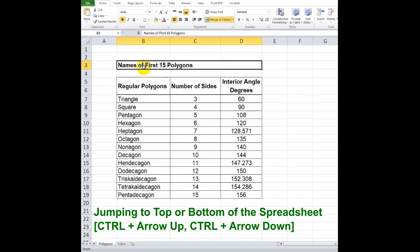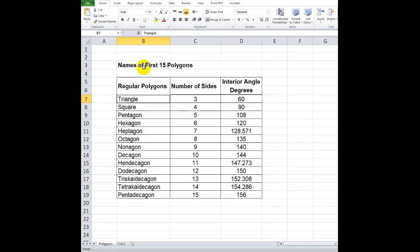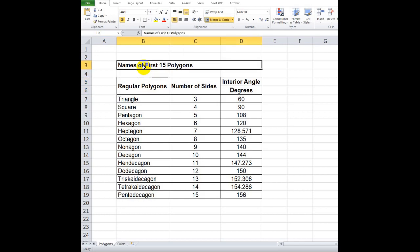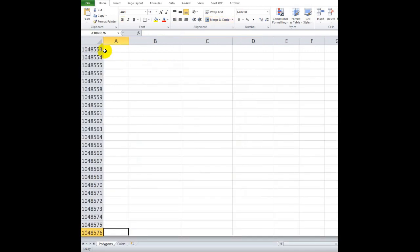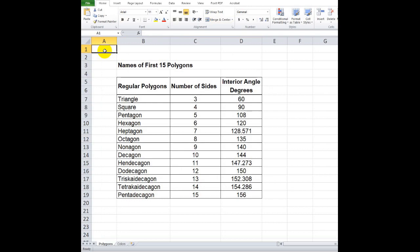If you want to jump to the bottom or last row of the worksheet, select the cell outside of the table and press Ctrl plus A down. To go up, press Ctrl plus A right to go to the last column, and going back, Ctrl plus A left.